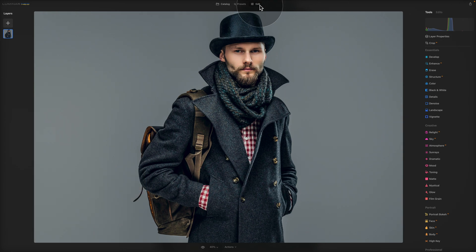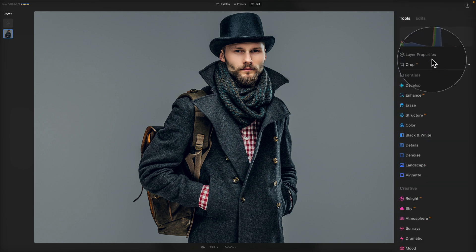So what's the plan for this image? First we're going to remove the background using the Background Removal Tool, then we're going to replace the background, and in a third and final step we're going to color match the model with its new background. To begin removing the background, let's focus on the main toolbar and more specifically on the layer properties.